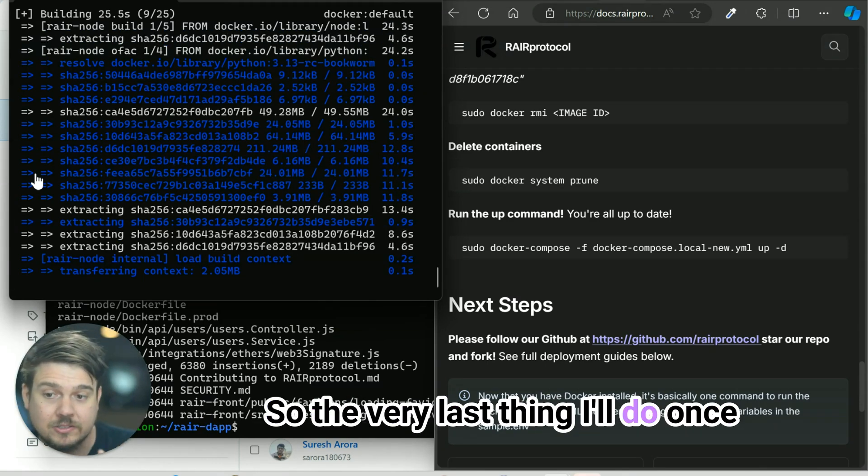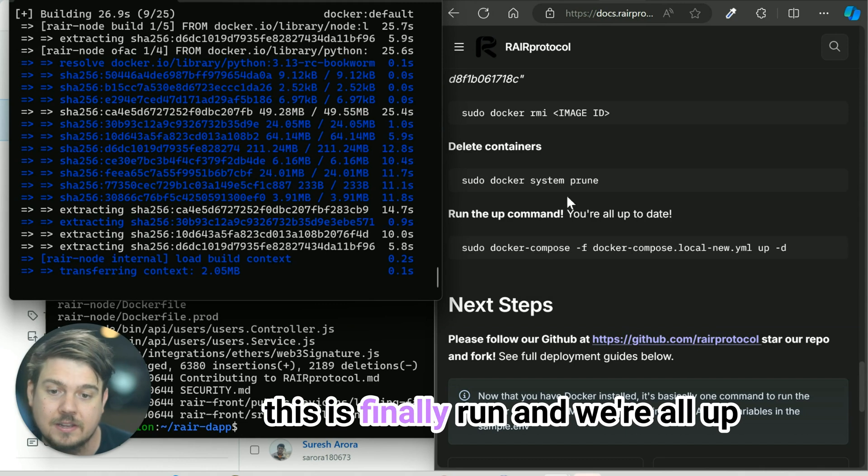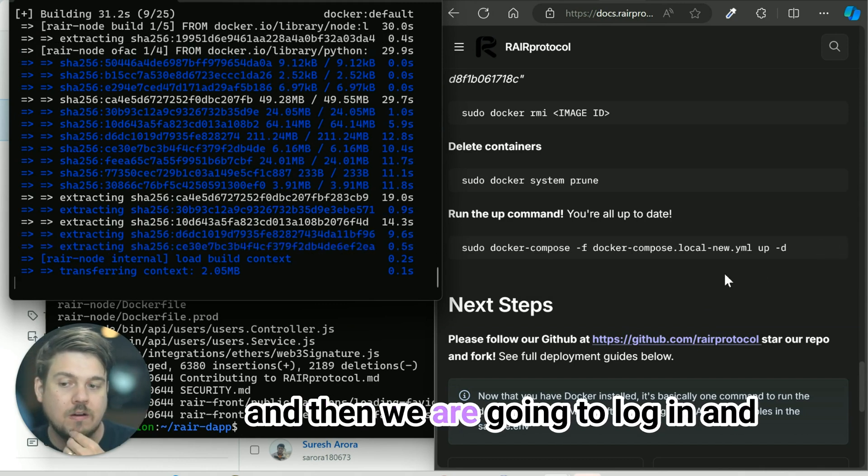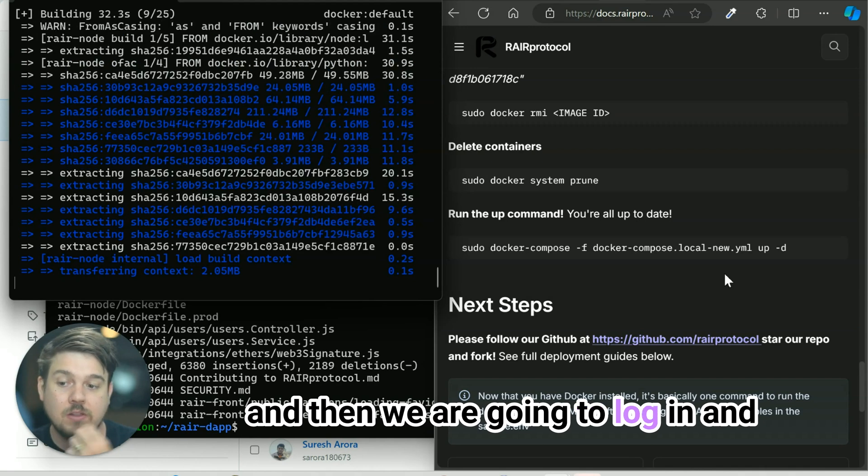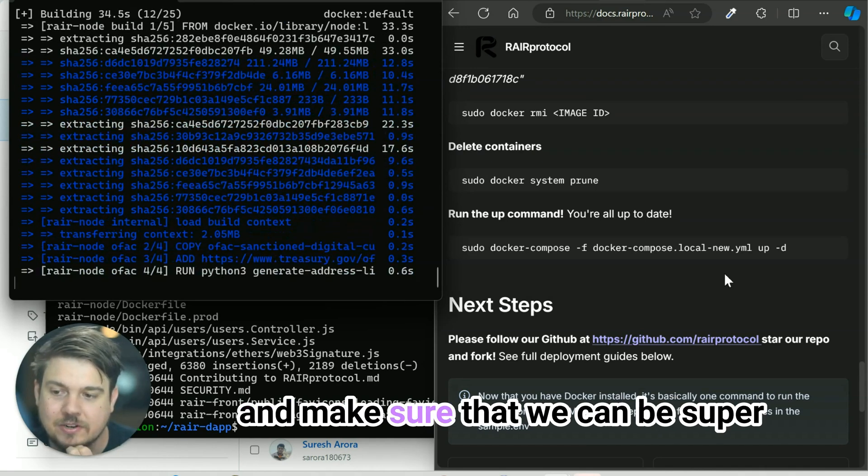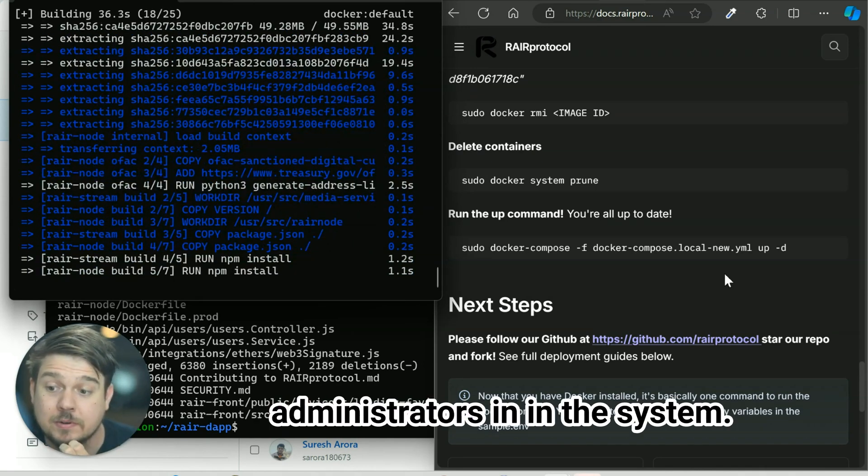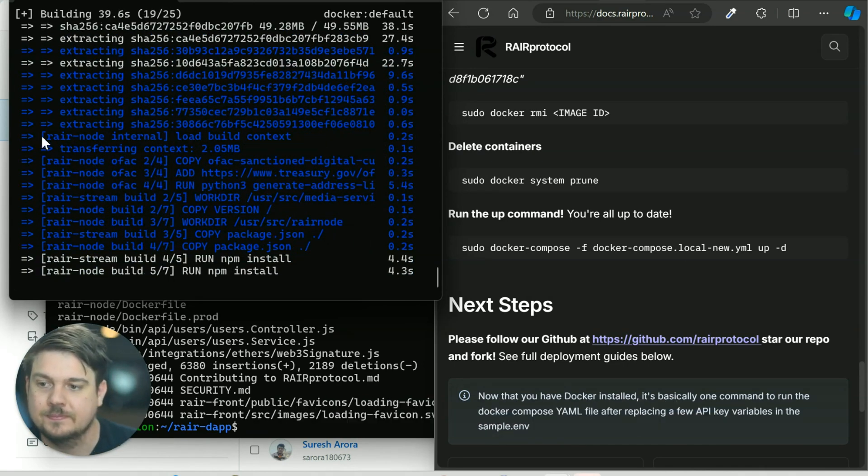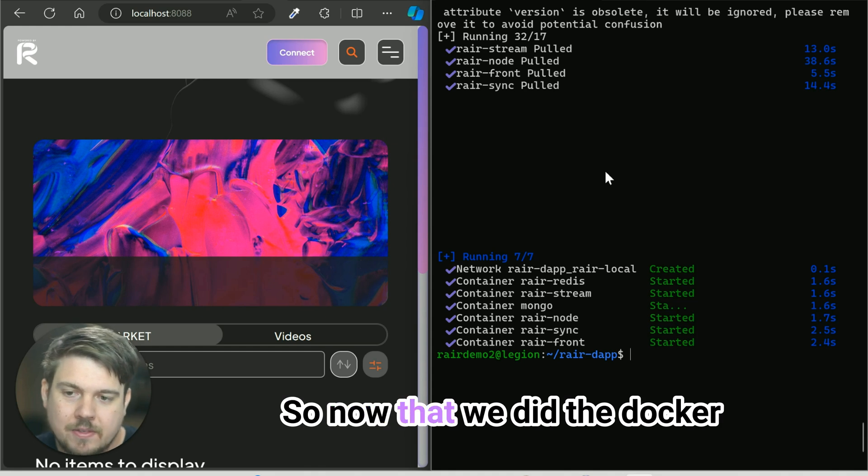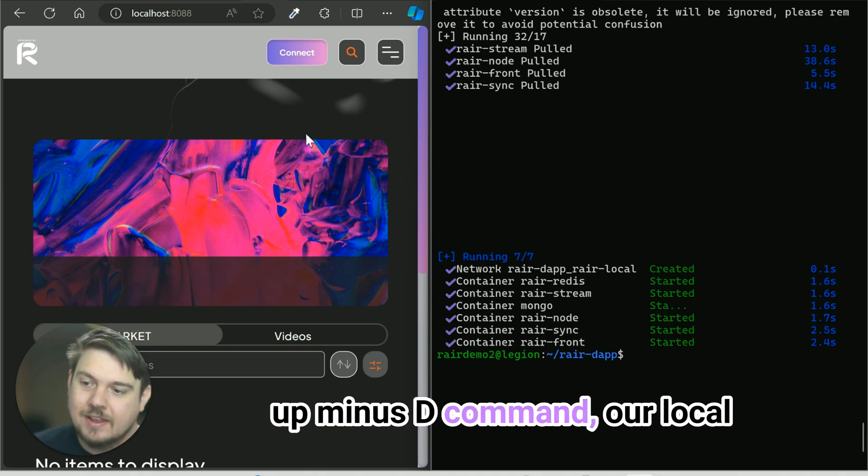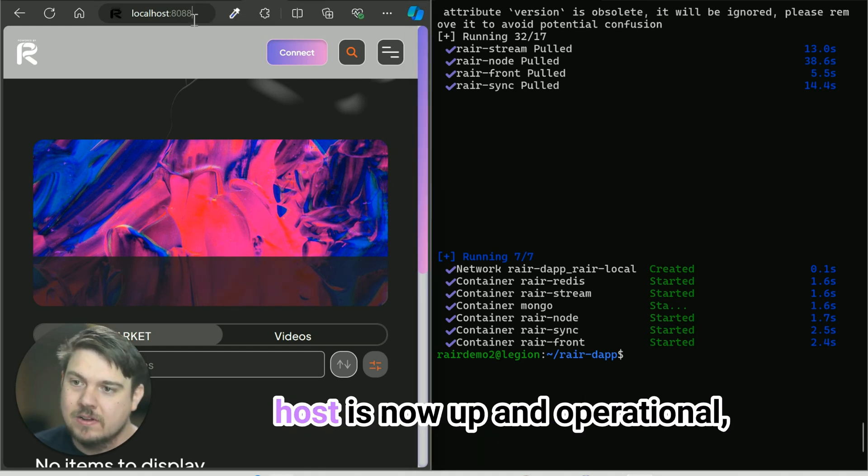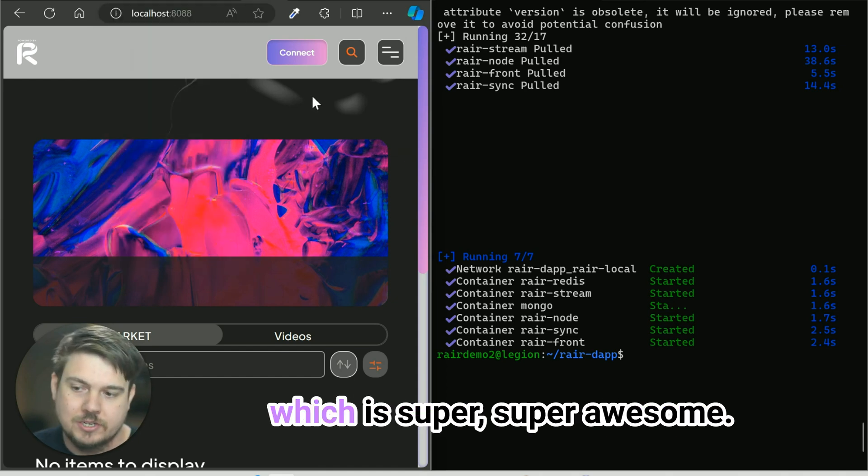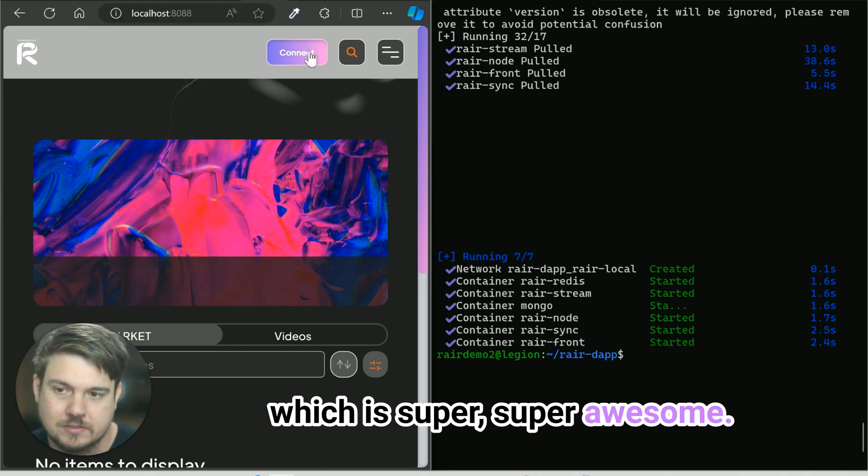The very last thing I'll do once this is finally run and we're all up is we're just going to go to localhost and then we are going to log in and make sure that we can be super administrators in the system. So now that we did the Docker up minus D command, our localhost is now up and operational, which is super awesome.